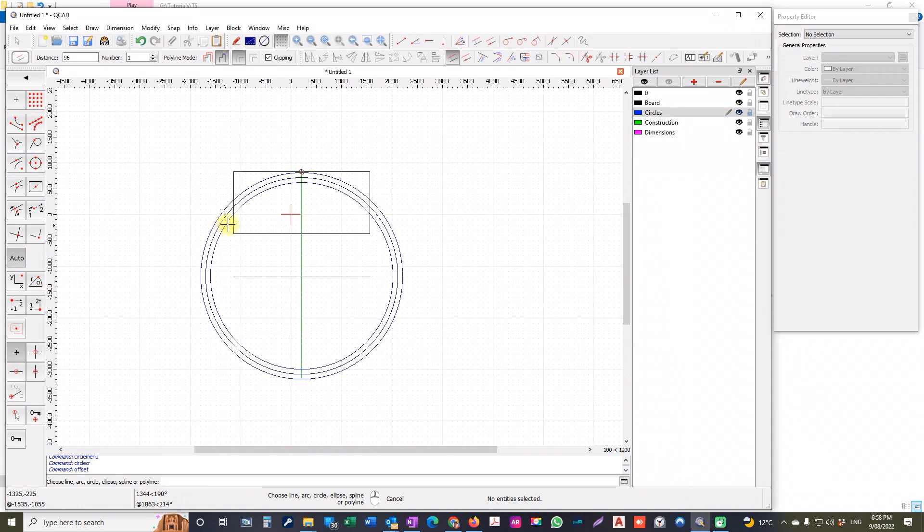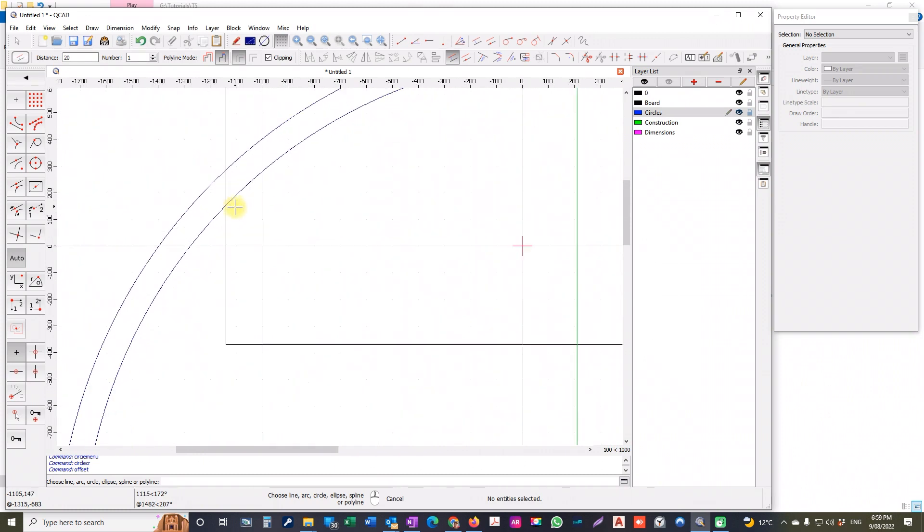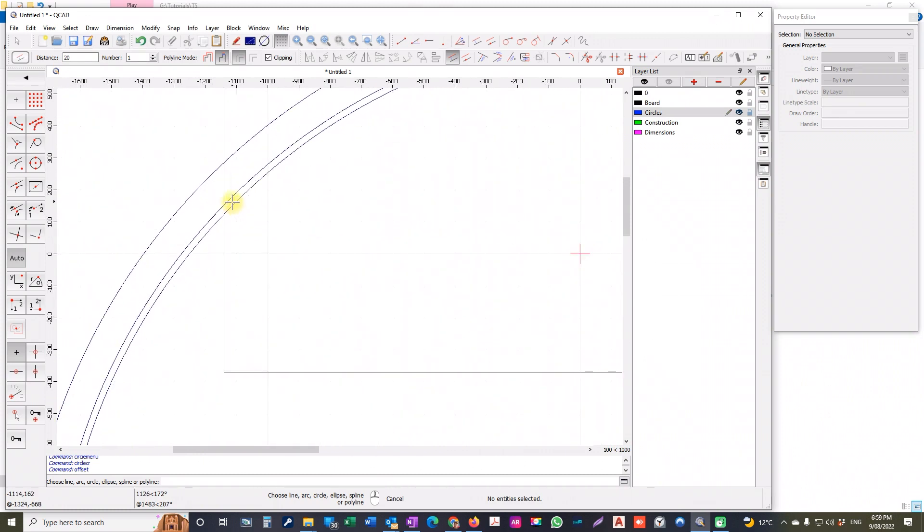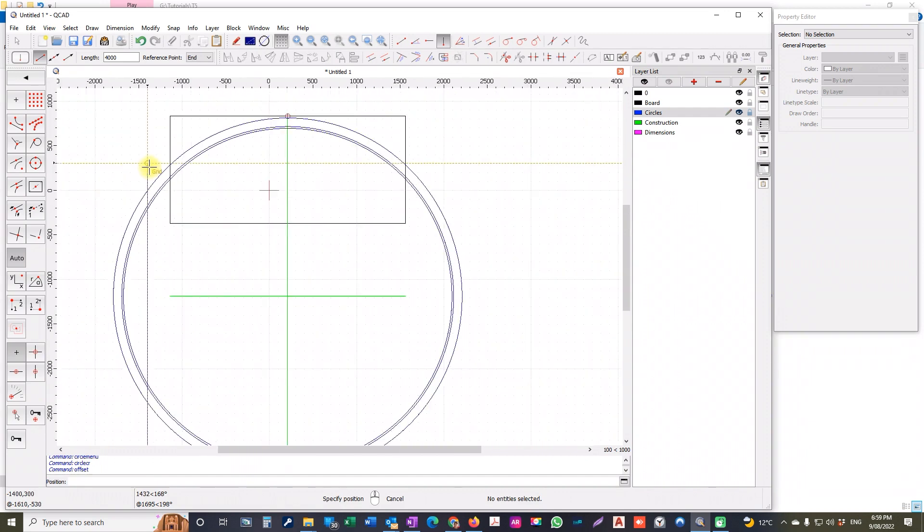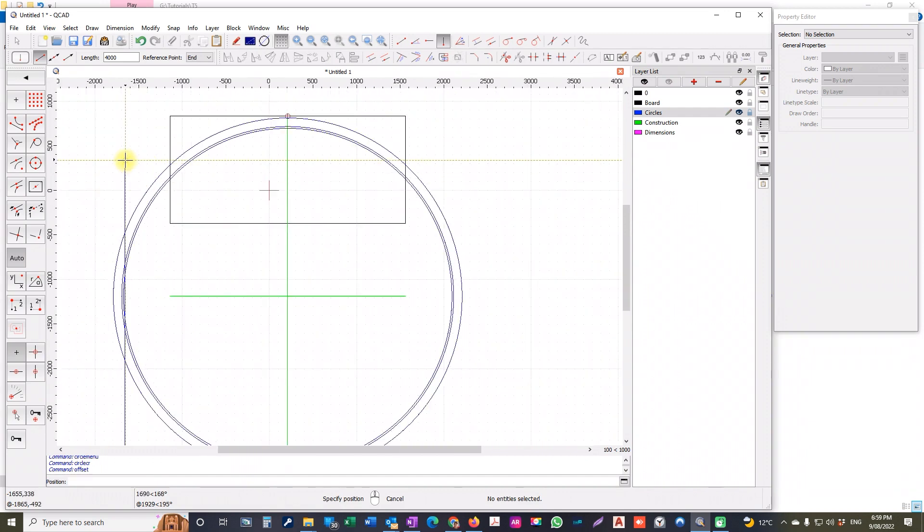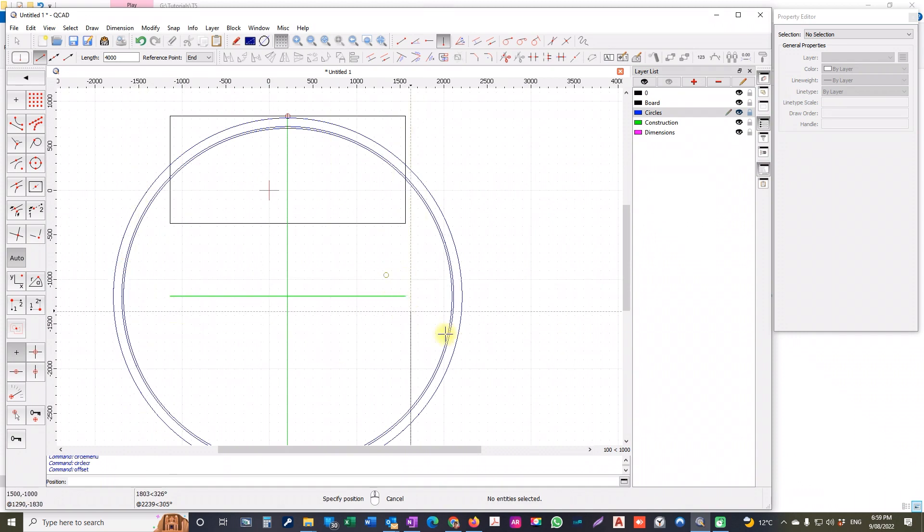Now we want to do the same again below here, but we want to leave enough clearance again for the router. So I'll change that now to say 20 mil and zoom in and hold it just in there. So there she is.